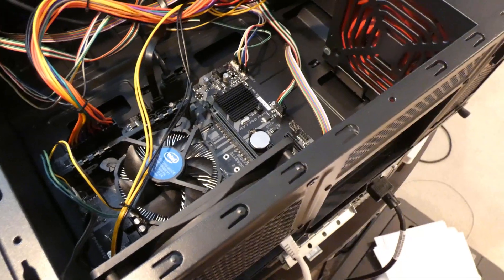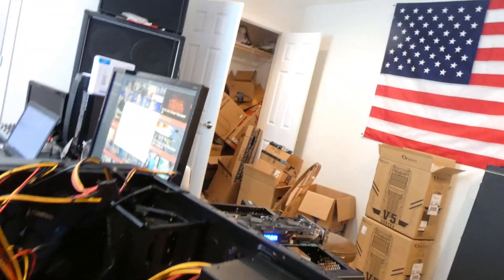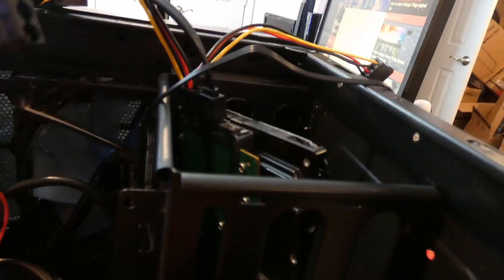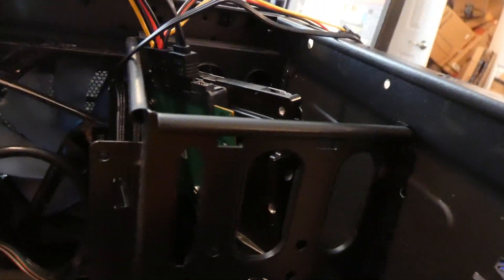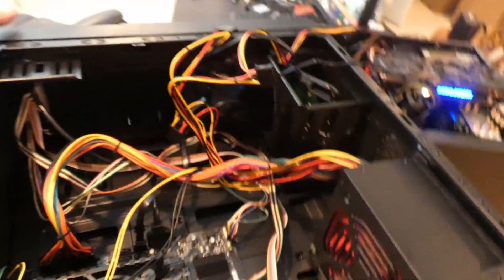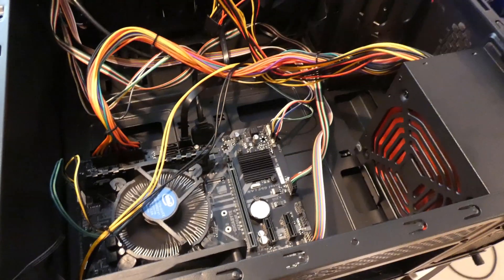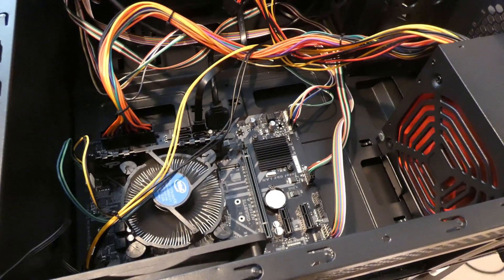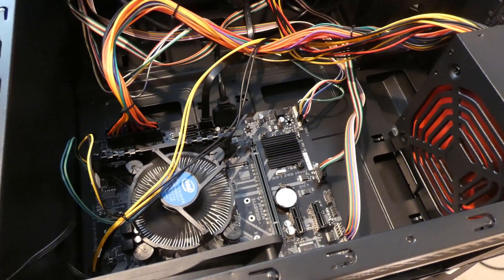All right, so it's in now. We can plug this back in, and I'm going to power it up, and then we're going to run around to the other side to see if it actually worked.